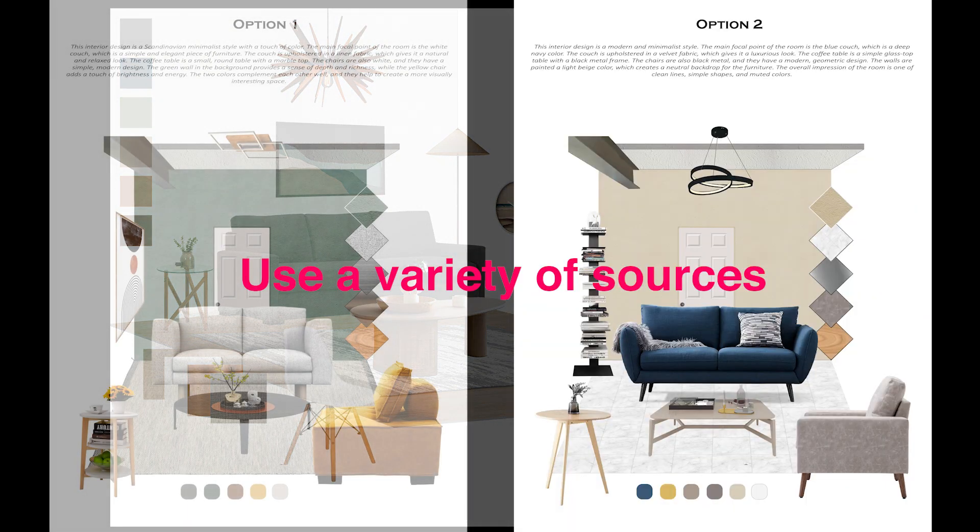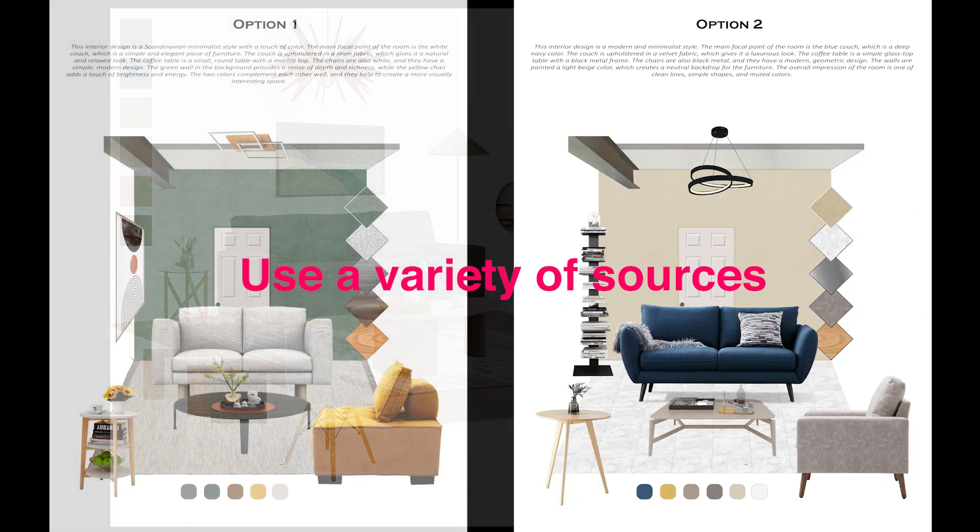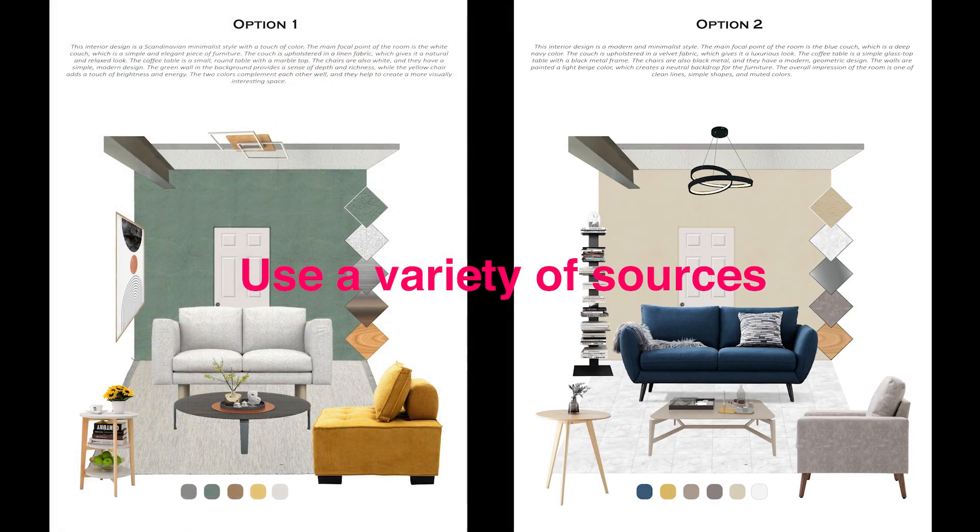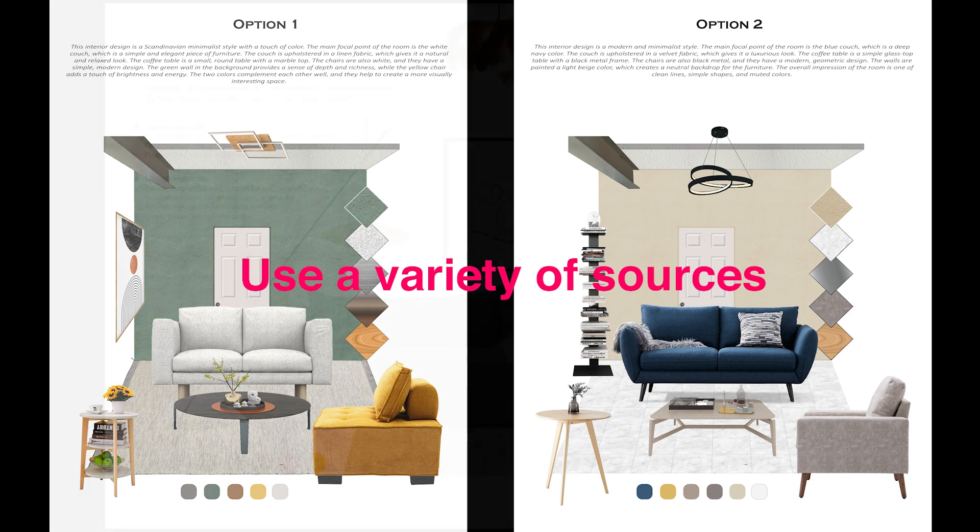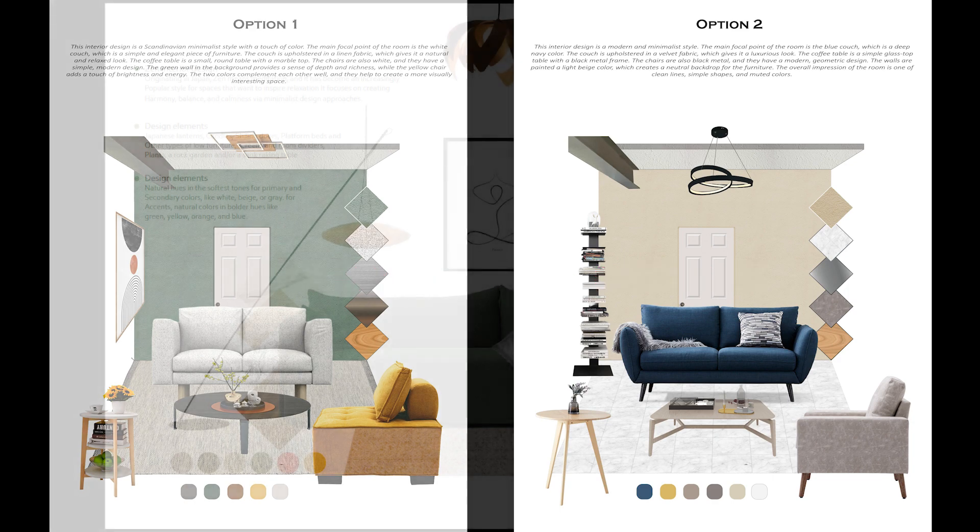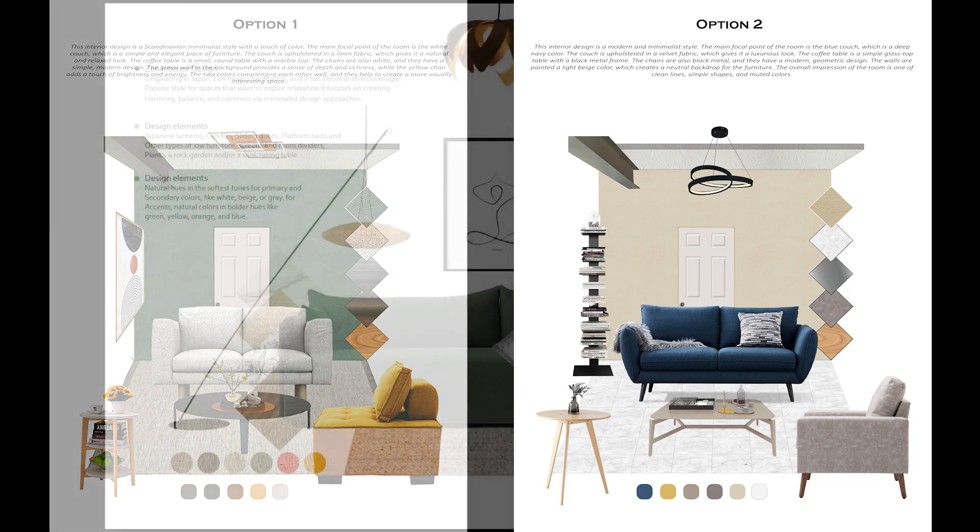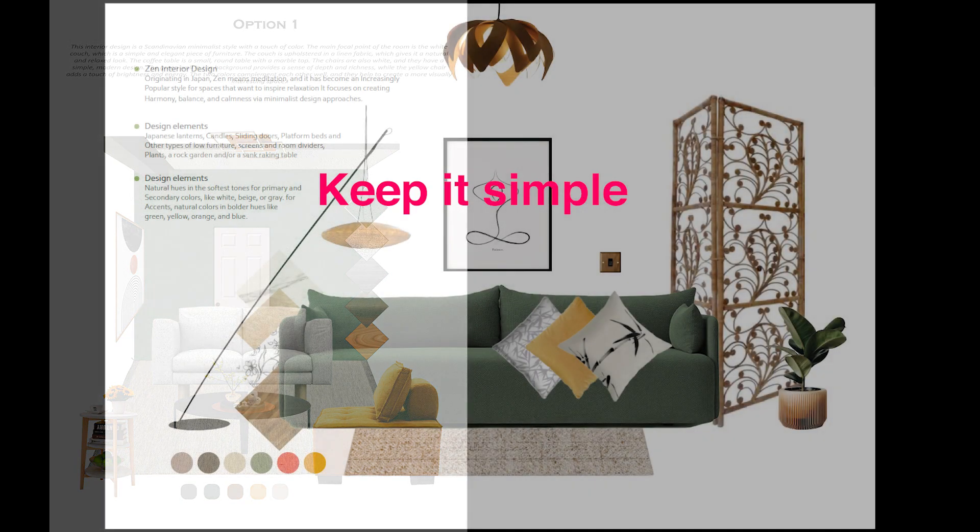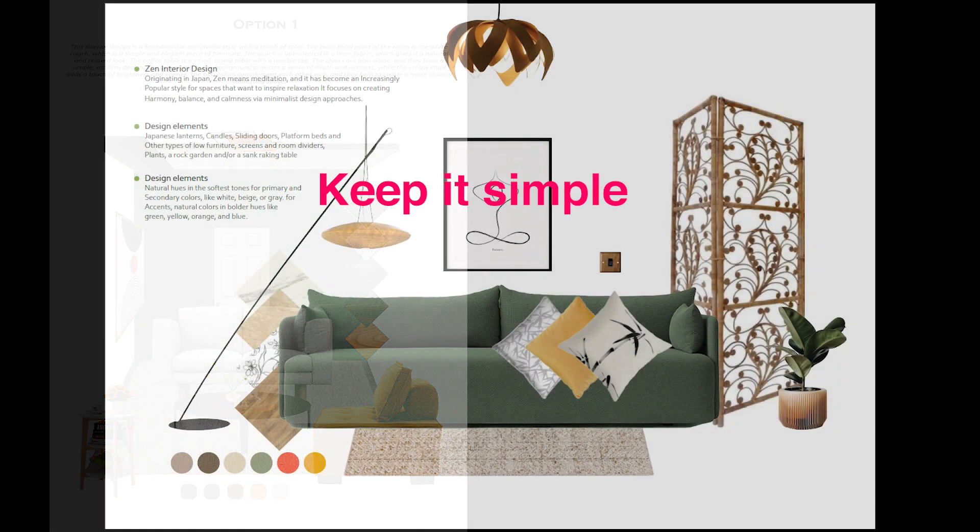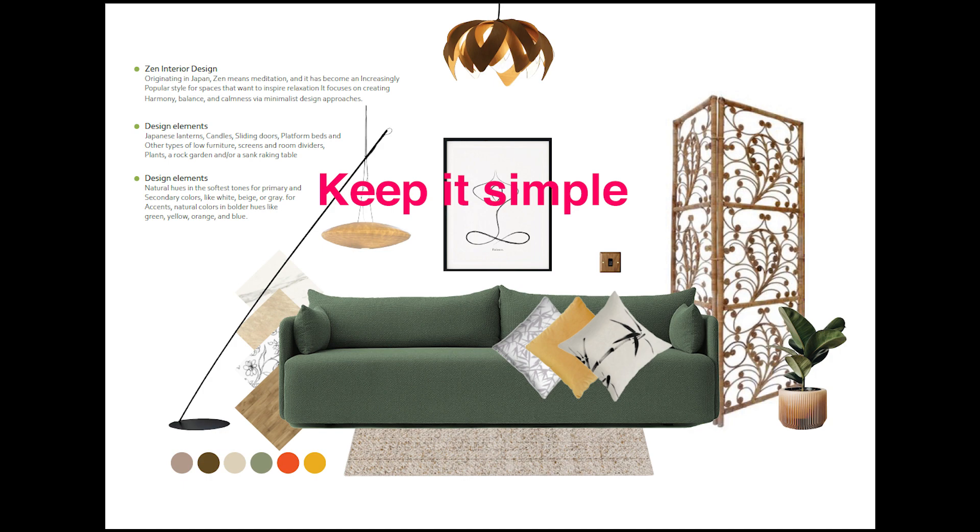Use a variety of sources. Don't just rely on one source for your inspiration. Use multiple sources to get a wider range of ideas. Keep it simple. Don't overcrowd your mood board. Too many images can be overwhelming.